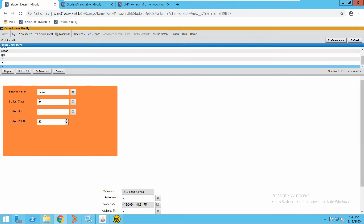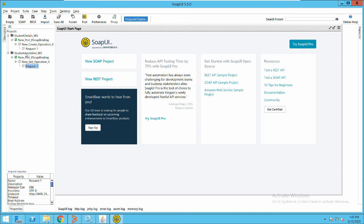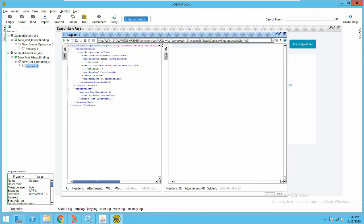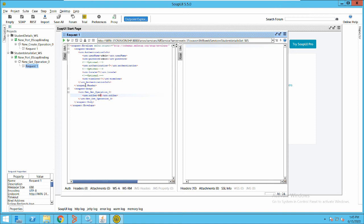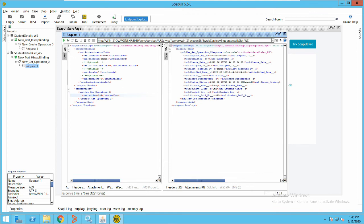The student roll number is three. We have created a record in BMC Remedy form using a web service. Now we will retrieve this record using the get operation. I'll open the get operation, provide the Remedy credentials, and in the roll number section I'll enter three. It will go to the system and search for the student with that roll number. This is an understanding of two operations of a web service — get and create.